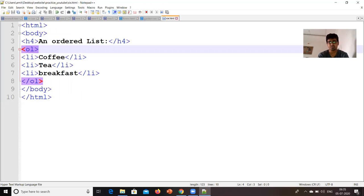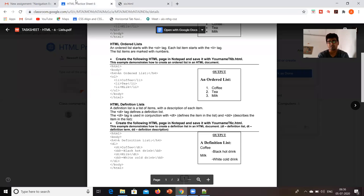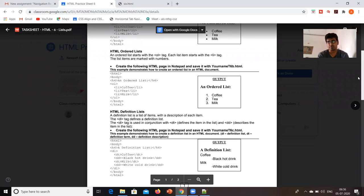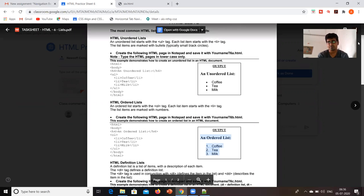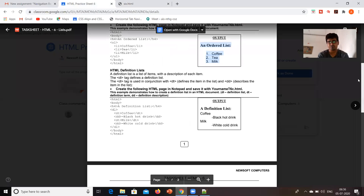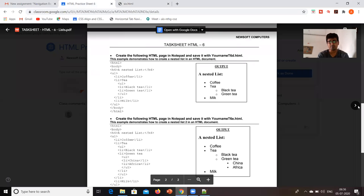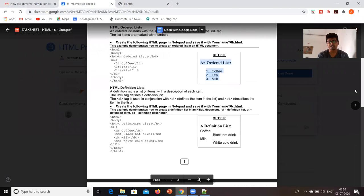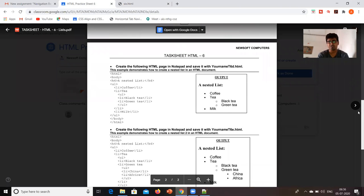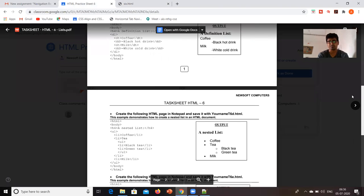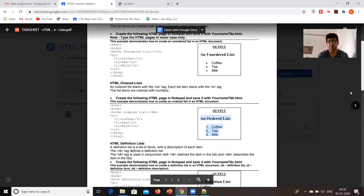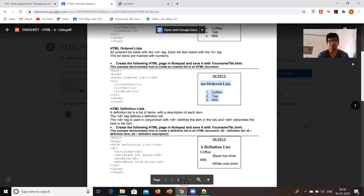So, we have learned two things today. The first thing is how to make an unordered list and how to make an ordered list. I hope that you can understand. Next, we will see how to make a definition list and nested list. Thank you.